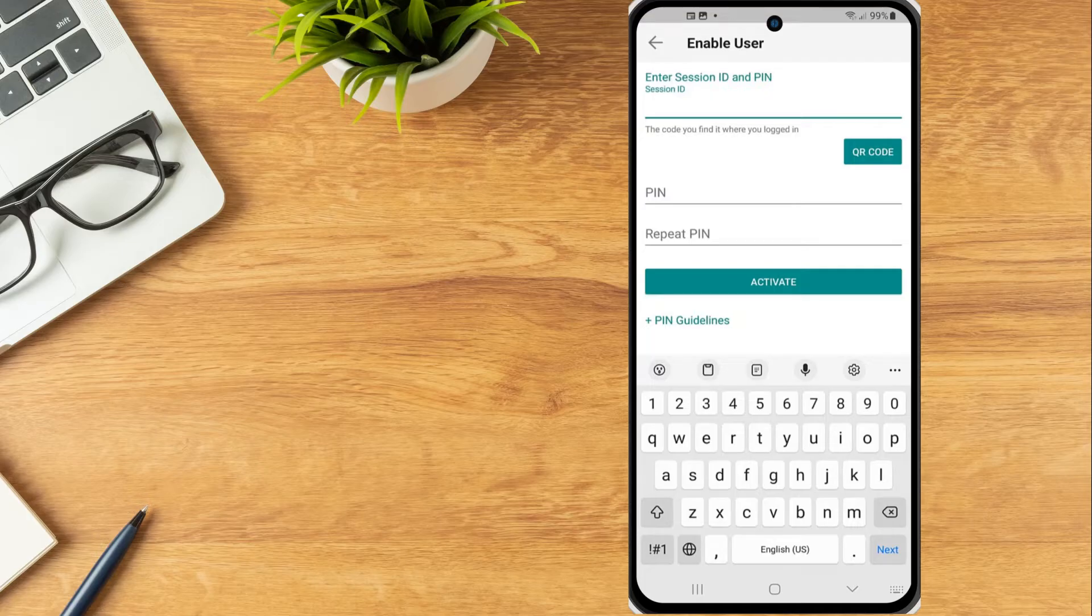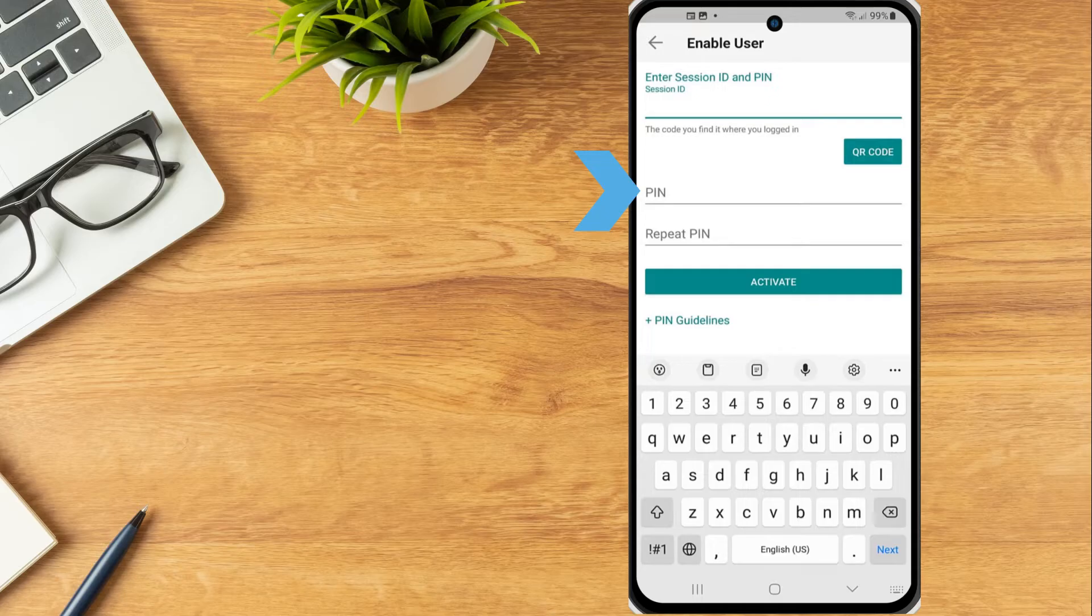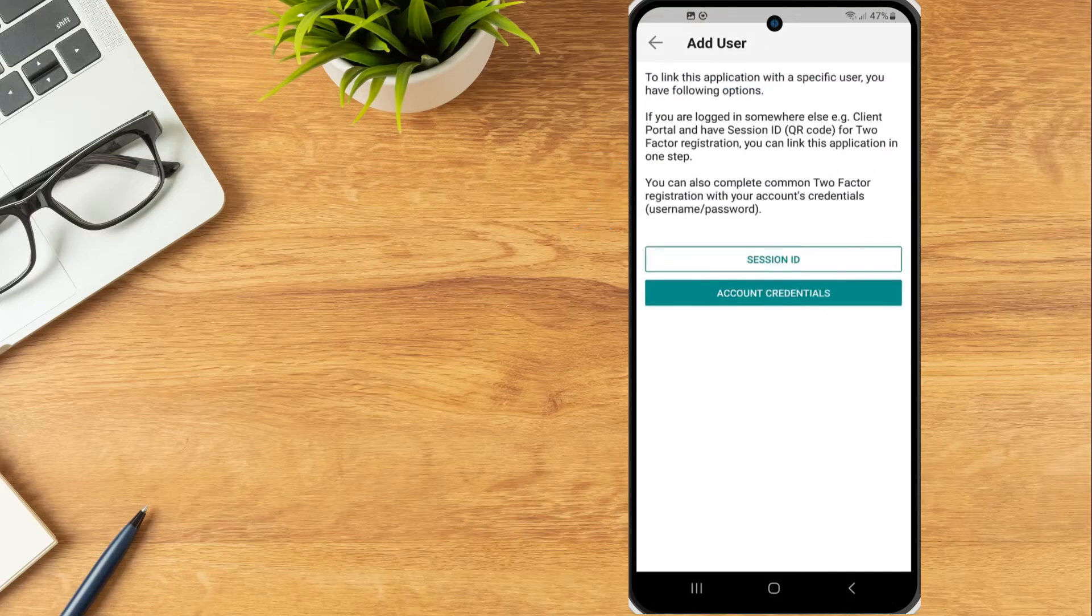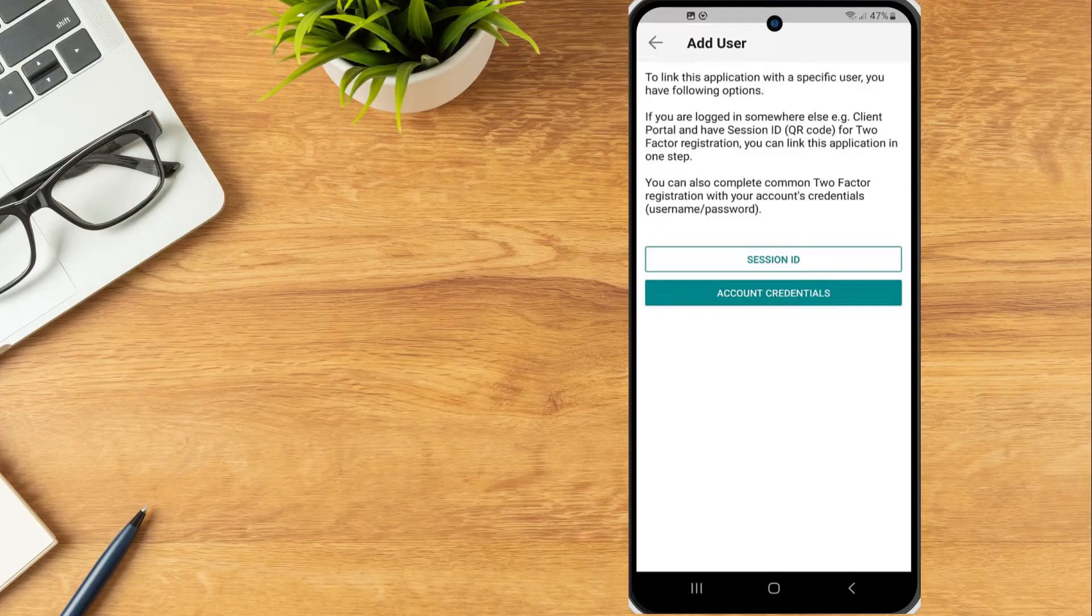they can enter the session ID or QR code provided and then set a PIN. In this video we will walk through configuring IBKey by entering Account Credentials.